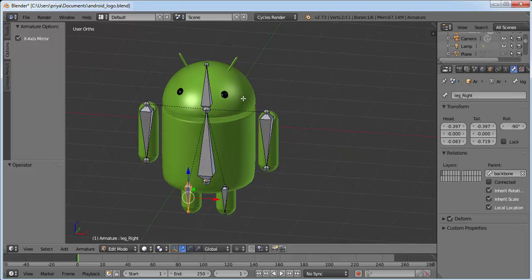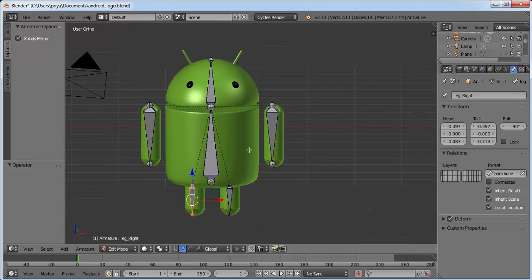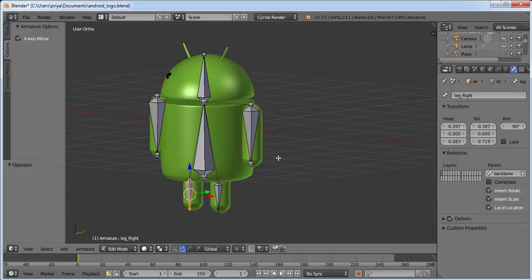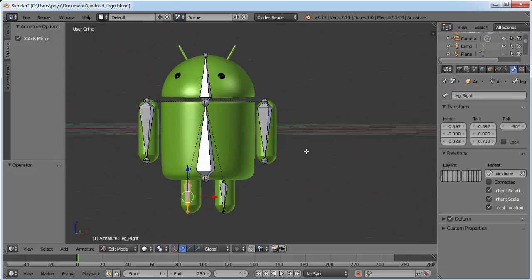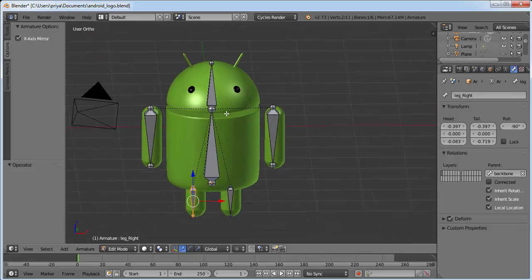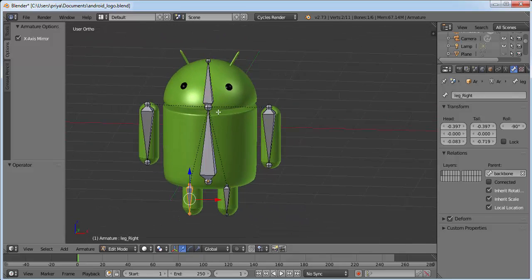That's it for today. In the next tutorial I'll show you how to animate them — we'll make this Google Android walk. Thank you for watching this video. Make sure you subscribe to my channel, and if you like this video give it a big thumbs up. Thank you, bye!